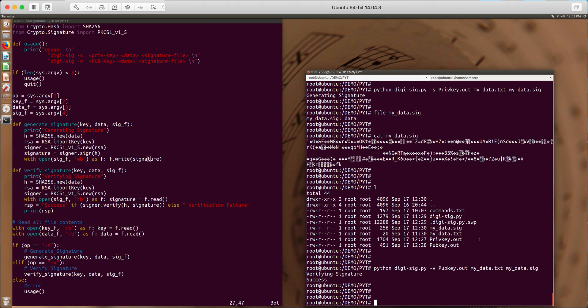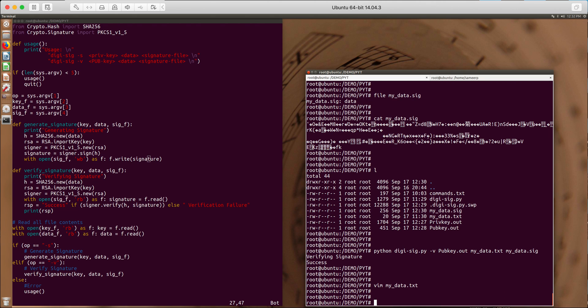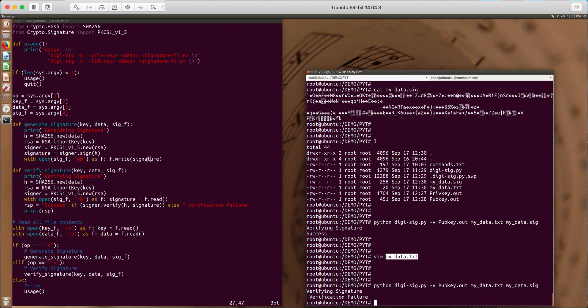Now we can tweak a bit and check if it's actually verifying. So what I'm going to do is I'll open my data file and modify it. Maybe I'll add one more line. Okay. Now there's a change in my data file. Let's try to verify it again. Verification failure.